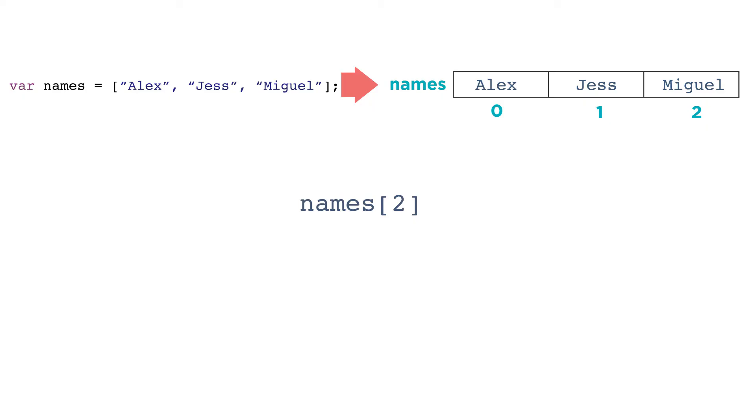The official term for slot number is index, so we would read names left bracket two right bracket as names at index two.